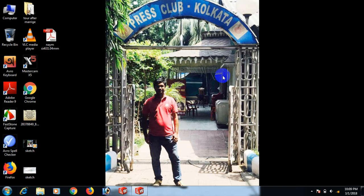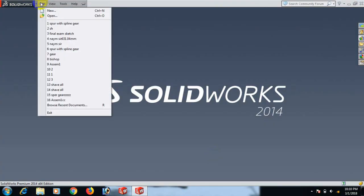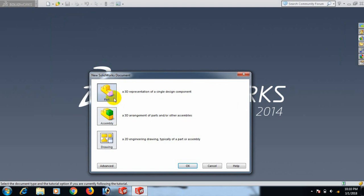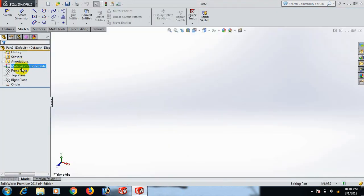Welcome to SolidWorks Mastercam CNC learner. Today we learn how to make a spur gear with spline in SolidWorks. First, open the SolidWorks software, then go to File, click New, click Part, and click OK.